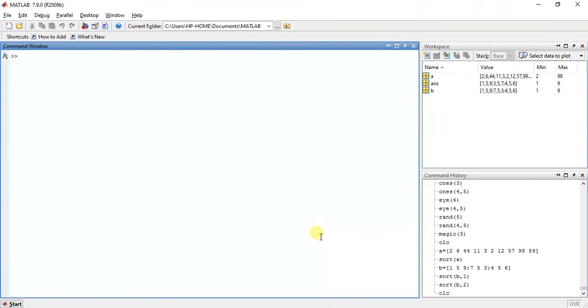Hey guys, welcome to the 43rd video of MATLAB Programming. My name is Milansha and today I am going to teach you sorting of arrays.